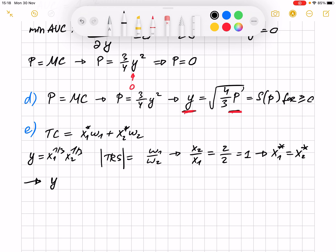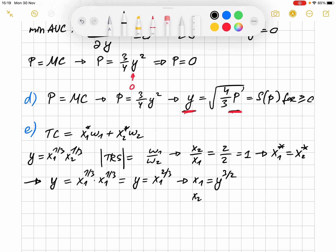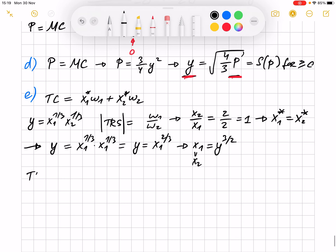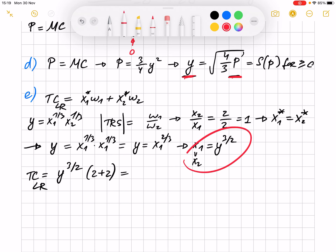We get y — substituting x1 for x2, it's x1 to the power of 1/3 times x1 to the power of 1/3. We then express x1 in terms of y, and since x1 equals x2, we can do the same for x2. The long run total cost substitutes these optimal input amounts in, already simplified, and substituting prices of 2 plus 2 gives the long run total cost function.